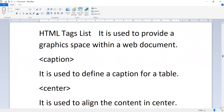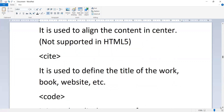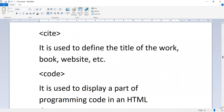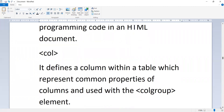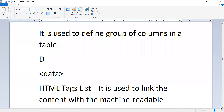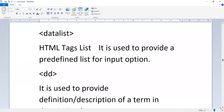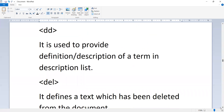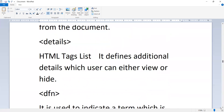The 'caption' tag defines a caption for a table. The 'center' tag aligns content in center — not supported in HTML5. The 'cite' tag defines the title of a work, book, or website. The 'code' tag displays a part of programming code in an HTML document. The 'col' tag defines a column within a table representing common properties. The 'colgroup' tag groups columns in a table. The 'data' tag links content with machine-readable translation. The 'datalist' tag provides a predefined list for input operations. The 'dd' tag provides the definition description of a term in a description list. The 'del' tag defines text deleted from the document. The 'details' tag defines additional details which the user can view or hide.